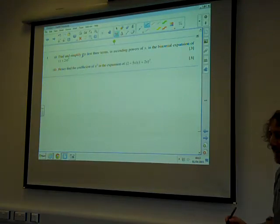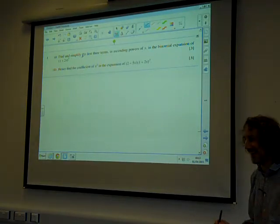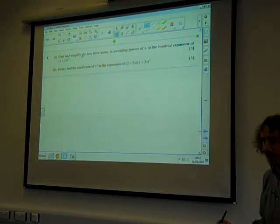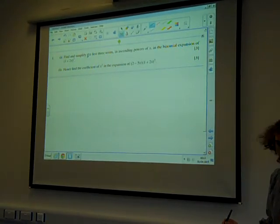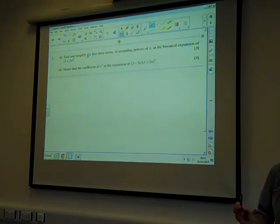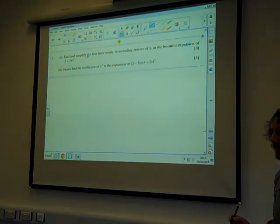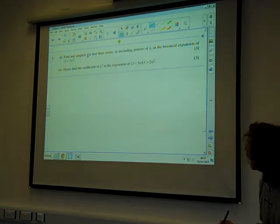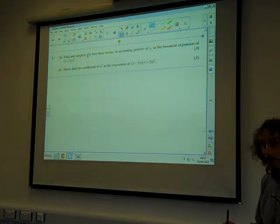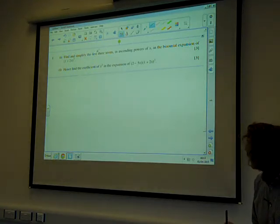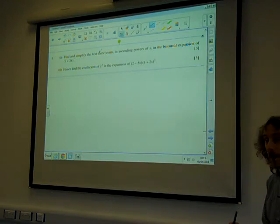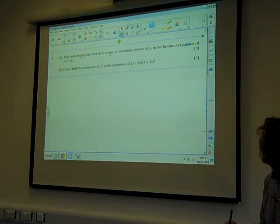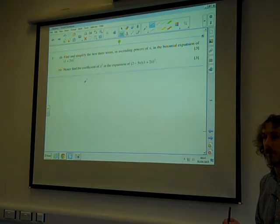Here we are with Core 2 — it's a paper from January 2011. Wow, that was a slick start. So we're on the binomial expansion stuff. Find and simplify the first three terms in ascending powers of x in the binomial expansion of (1 + 2x) to the 7.